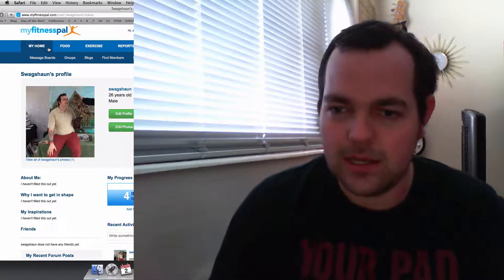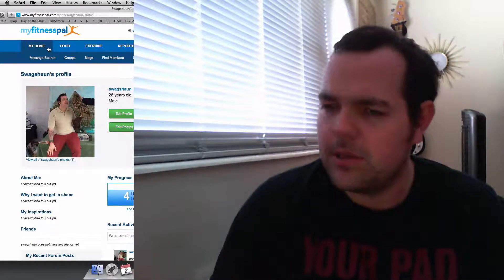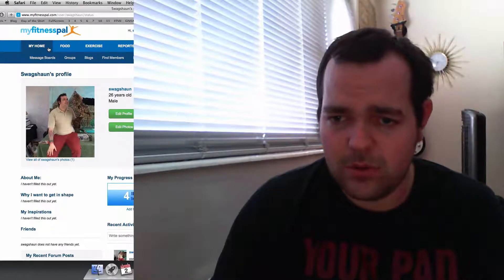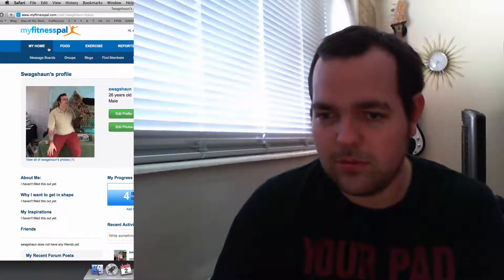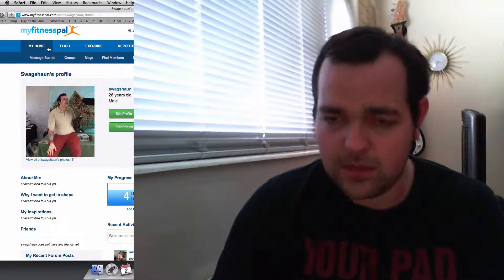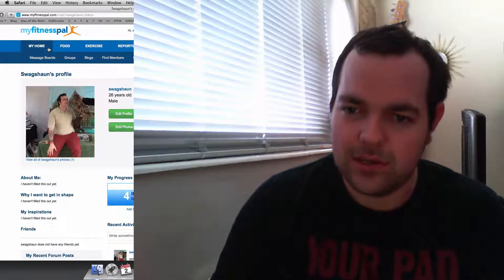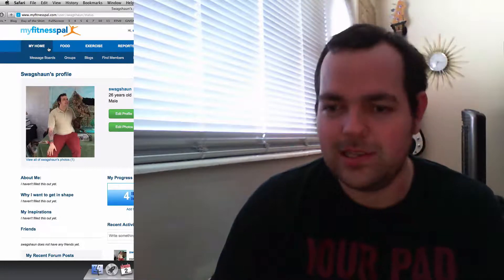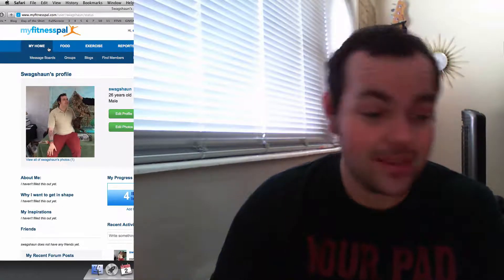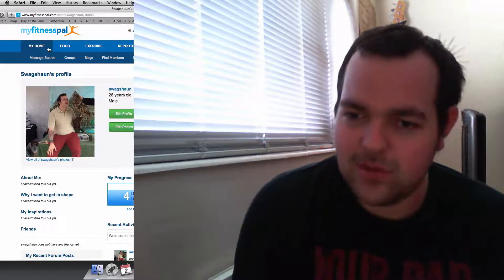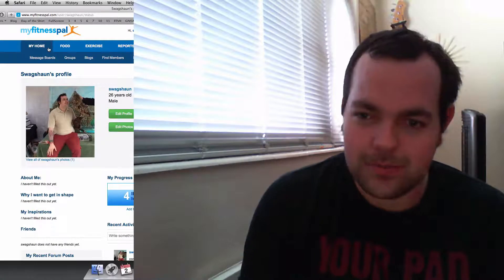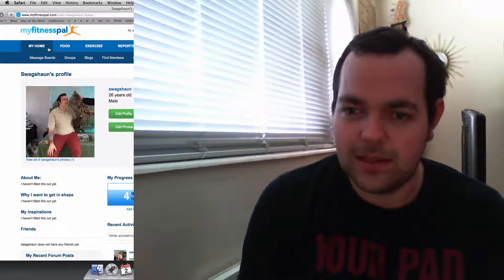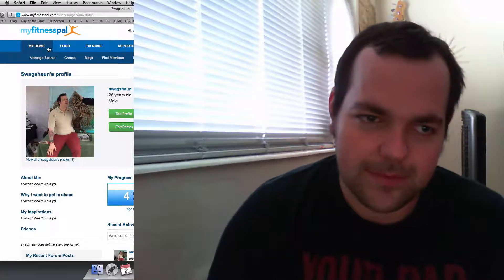So I was 31 point something BMI, 31.3 or 5. And now I'm 29.9, which means I'm no longer obese. No, I'm joking. I'm still there. It's still going to take time. But I'm no longer technically obese, which is awesome.